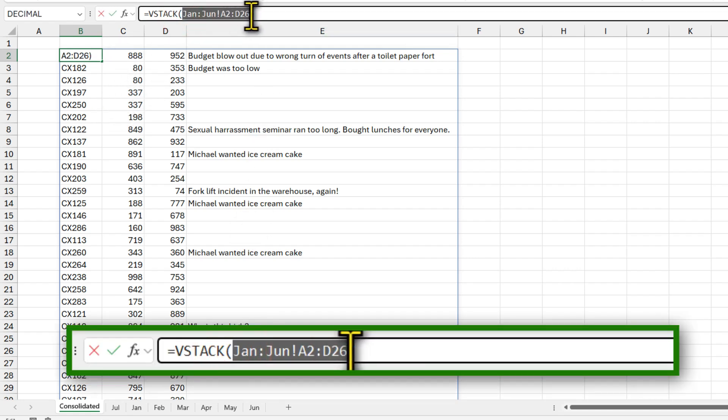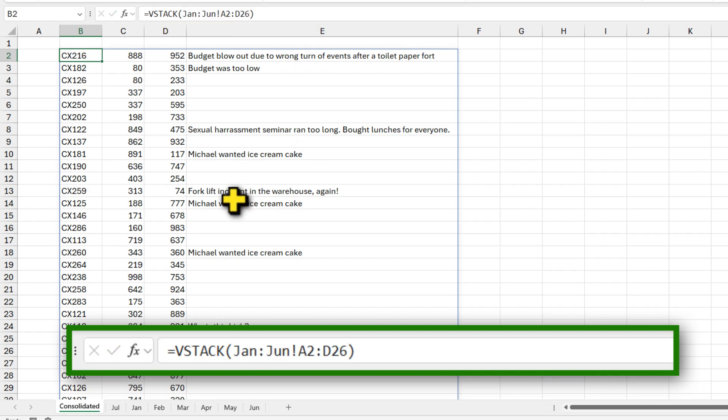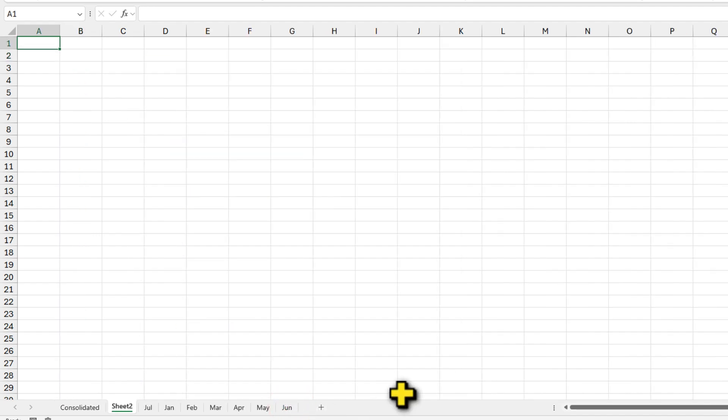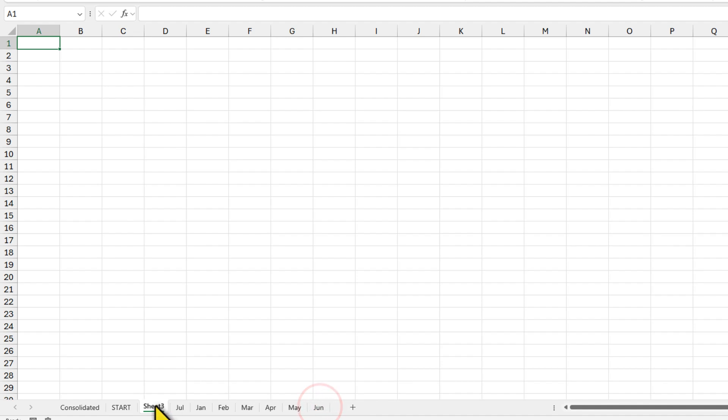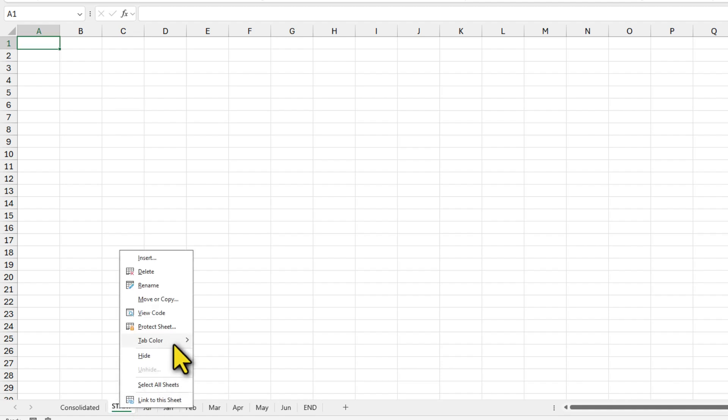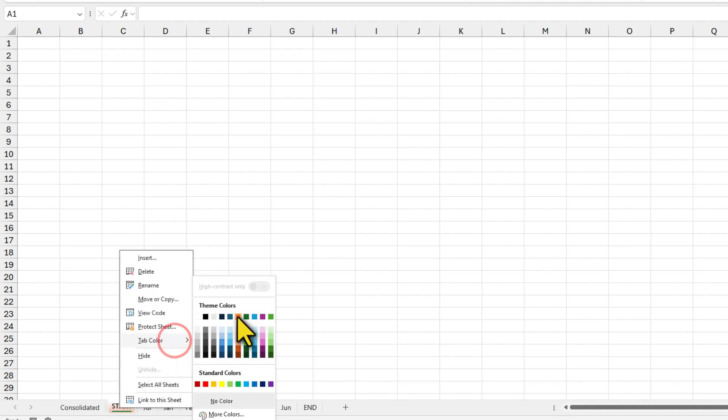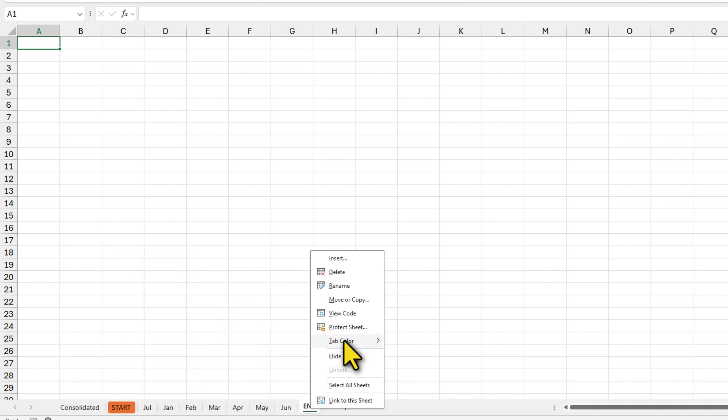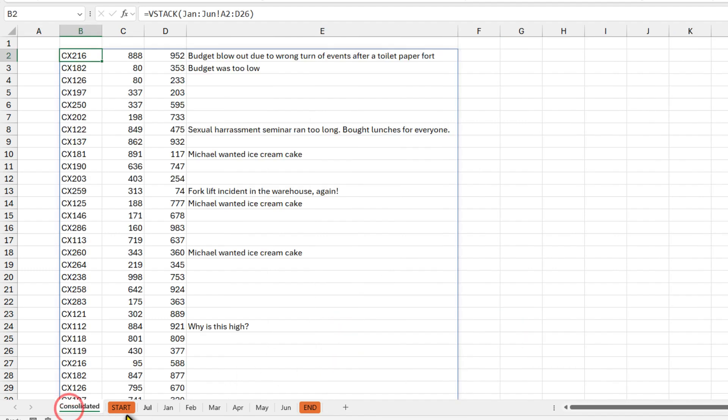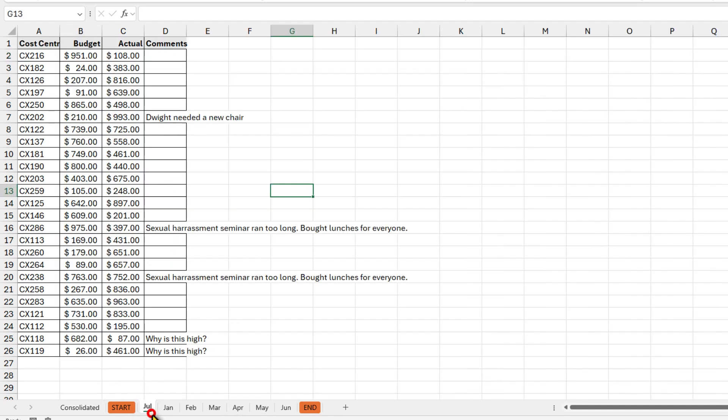So to make the whole VSTACK formula dynamic, here is a really simple trick. Add one more sheet and call this as start. Then add another sheet and then name this as end. And now move the end sheet all the way to the end. To make it easy for us to spot, I'm gonna color these in this orange color here. So now every time I use the workbook, I want to keep my budget sheets in between the start and end. Then I'm gonna take my July sheet and move it to the end here.